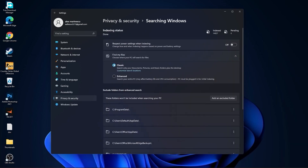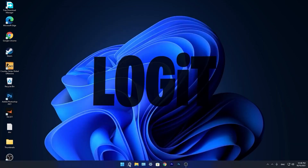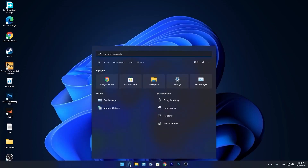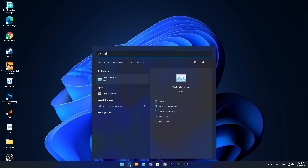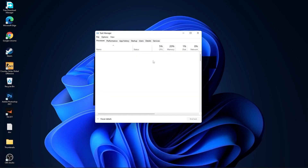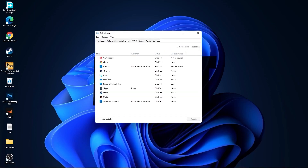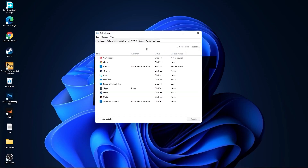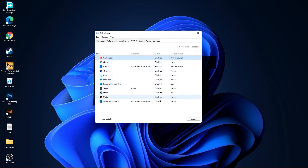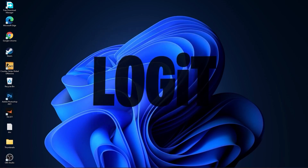And we are done with the settings. Now go down here to the search bar. Type Task and press on Task Manager. Here you have to go to Startup and disable all the applications you don't want to run in the background when your computer starts. Then close the page.